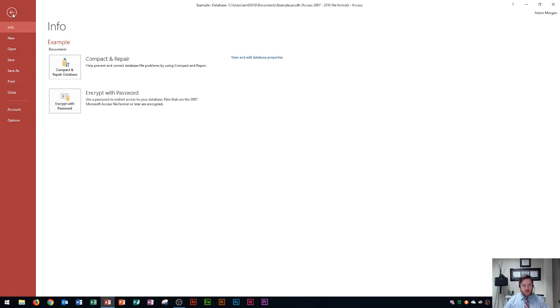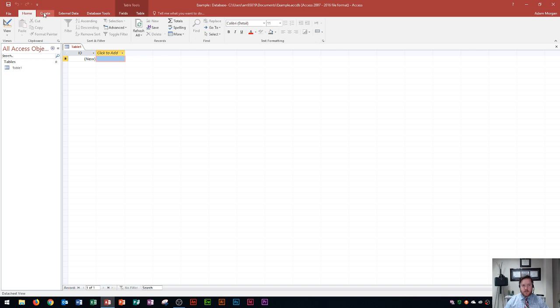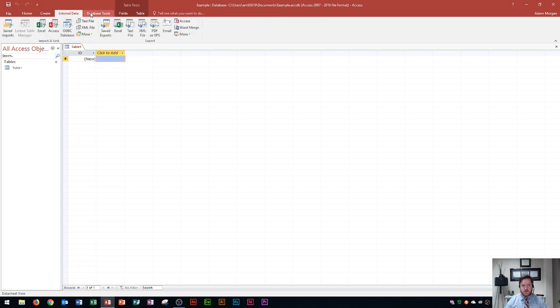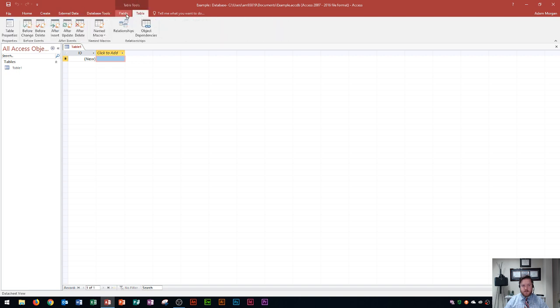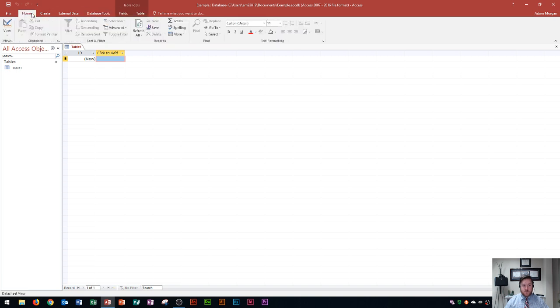Alright so going back you click this little arrow. This up here is the file tab as I mentioned, right next to it's the home tab, next to that is create, external data, database tools and then this over here is kind of a conditional tab for tables when a table is open.